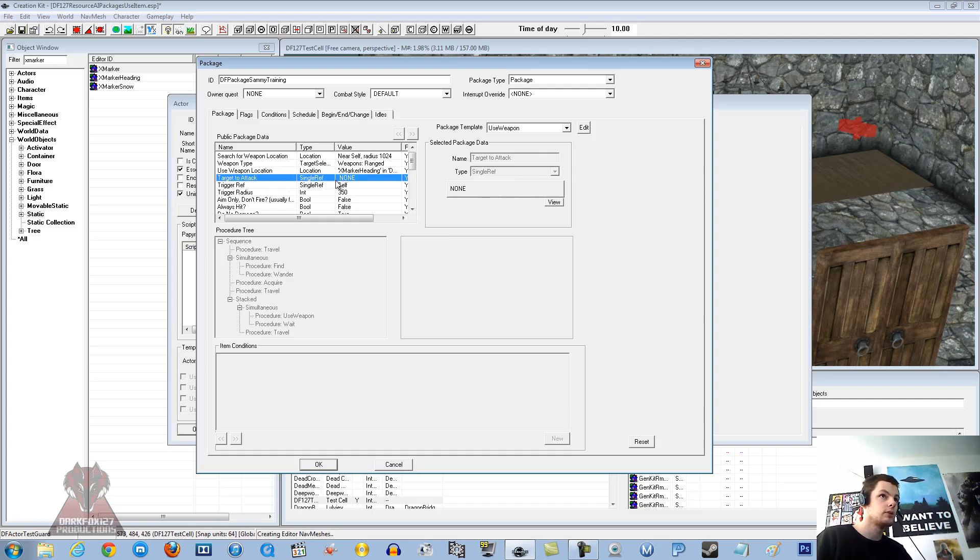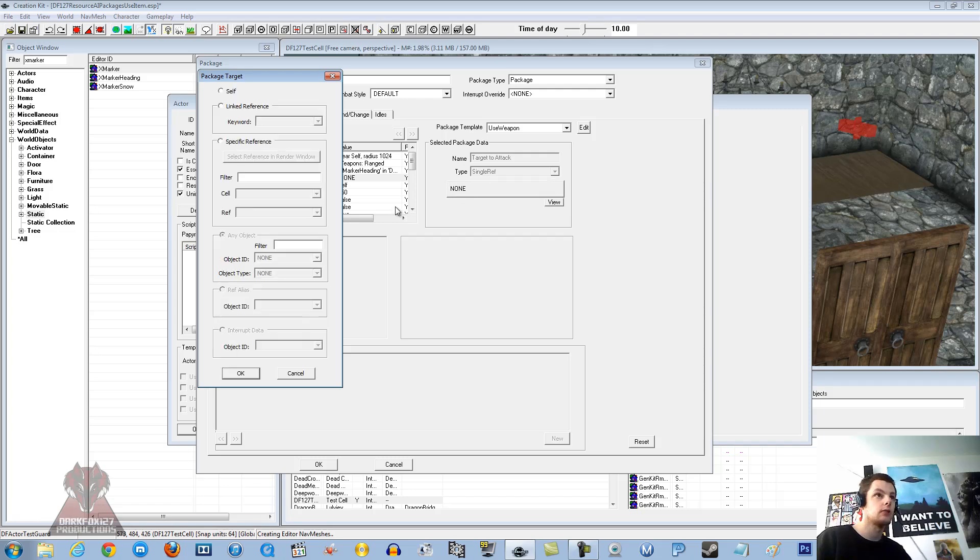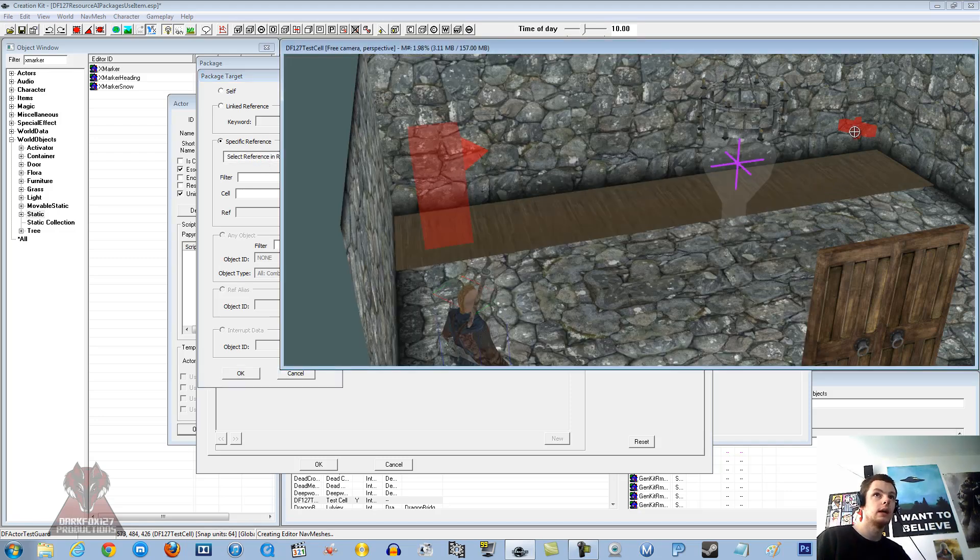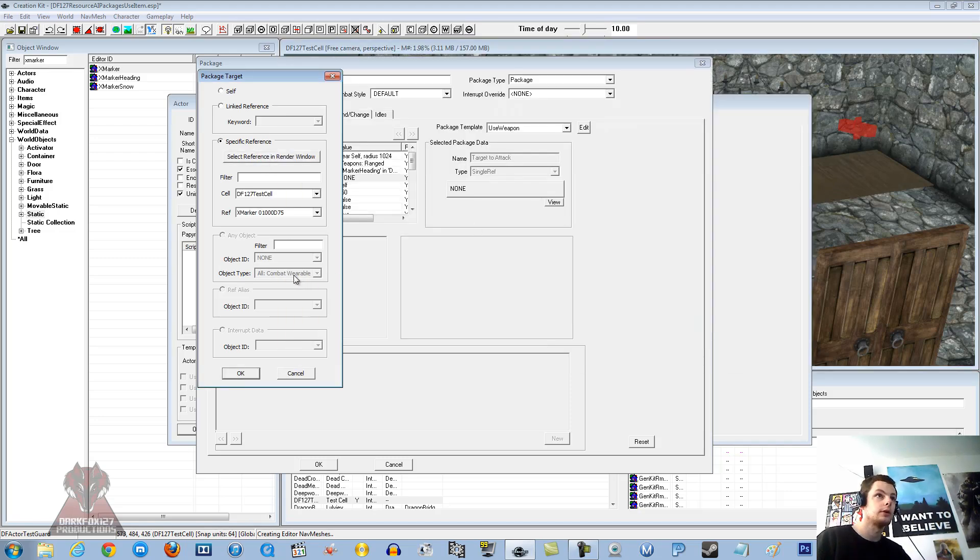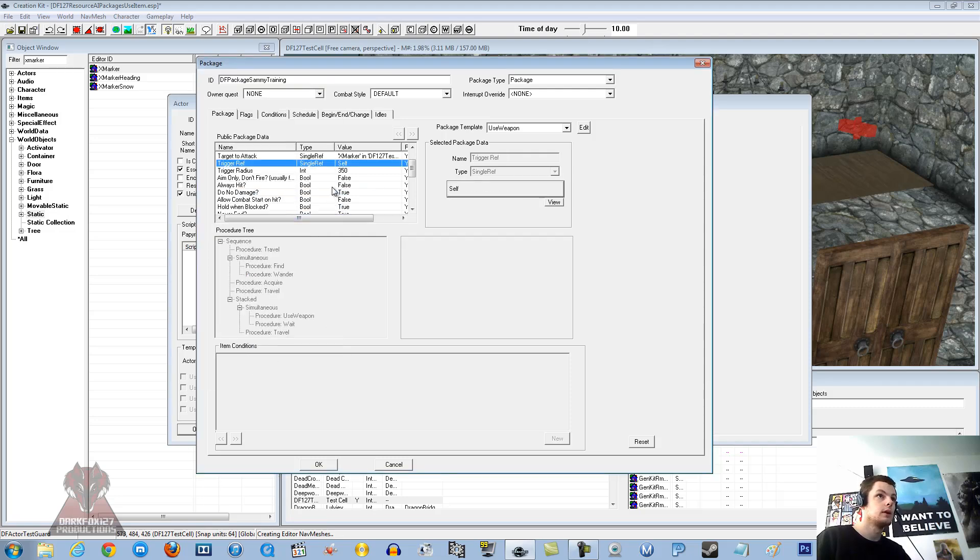Target to attack. This is where it is interesting. This is obviously going to be the X marker heading. Specific reference, sometimes it takes a little while to let you actually do that. And then we want to double click on the X marker. Check it is the X marker again. Click OK. There we go.